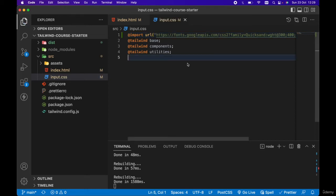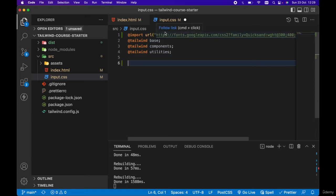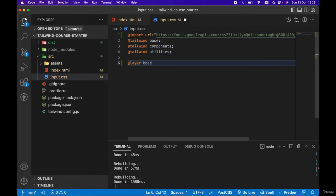Let's save this. To apply this Quicksand font to our entire Tailwind app, we can create our first custom base style. To do this we want to use the layer directive and target the base layer.